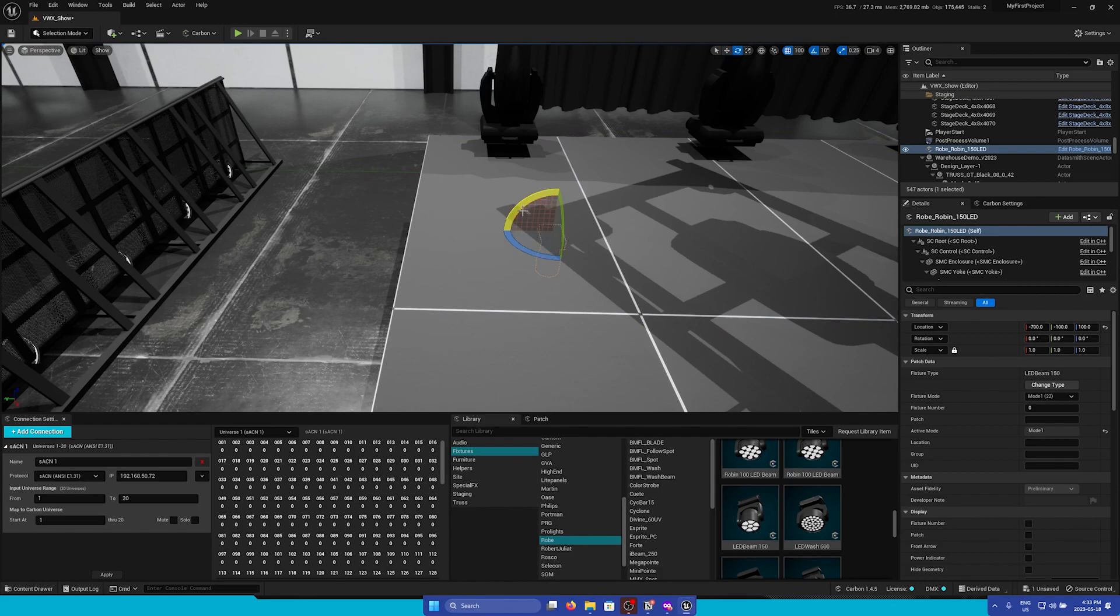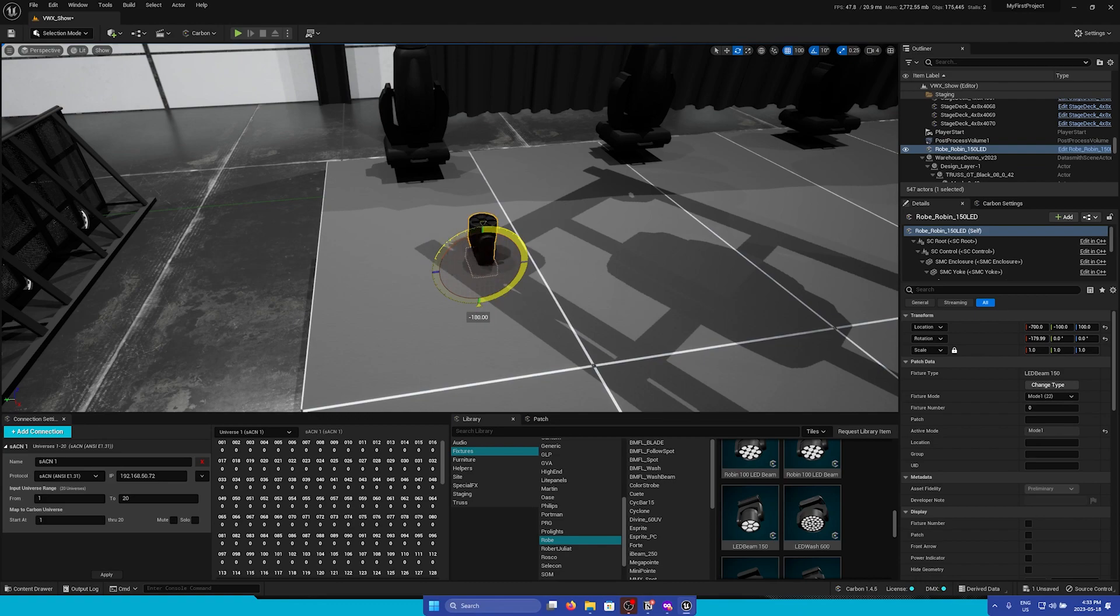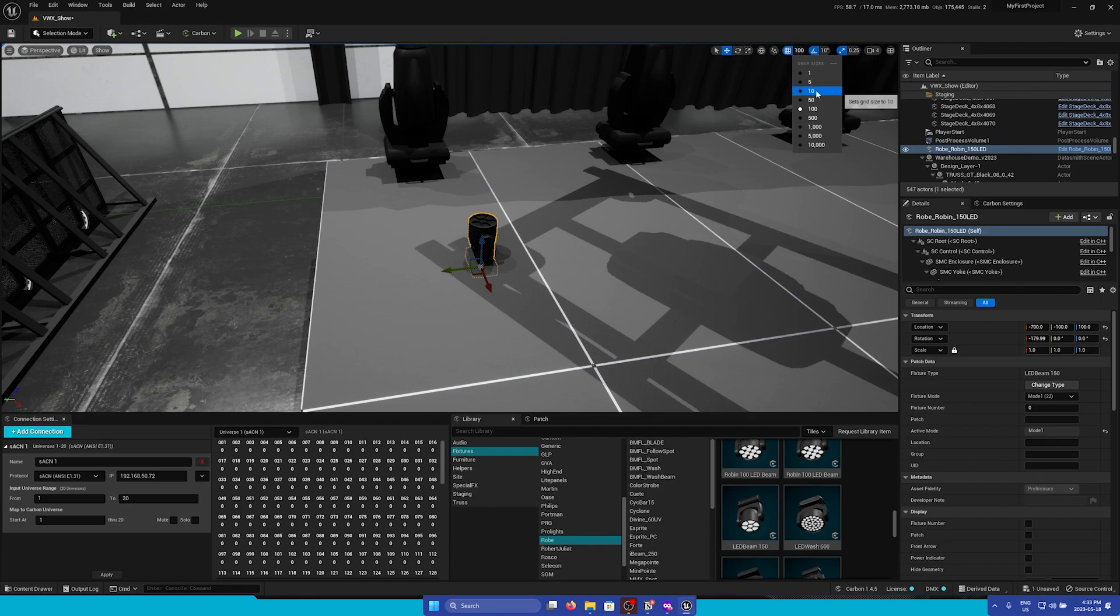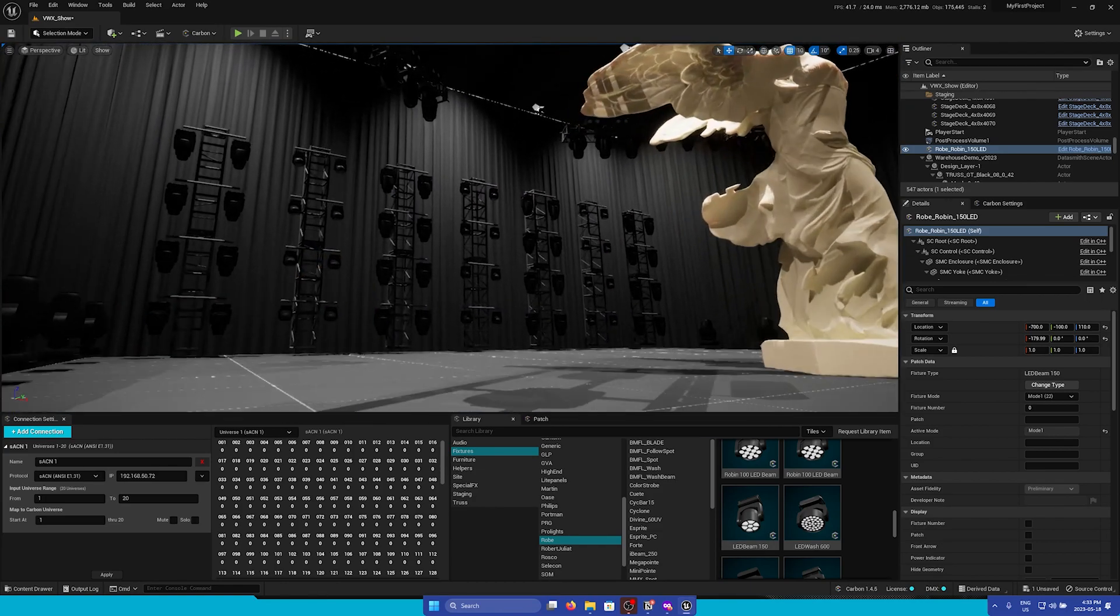I'm going to press E to bring up the Rotate tool and rotate these 180 degrees. Then I will change the snapping in the top right so I can properly position on the stage deck.